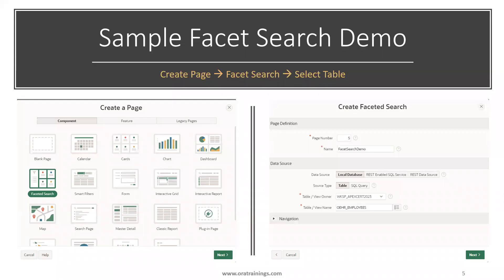To create a faceted search, while creating a workspace you can create a page, or after creation of the workspace you can also create a page. You just need to select 'Create Page', and in that you have an option called 'Faceted Search'. Select that, click Next, and mention the page name and what data source you want to select — whether it is a local database, a REST-enabled SQL service, or REST data source.